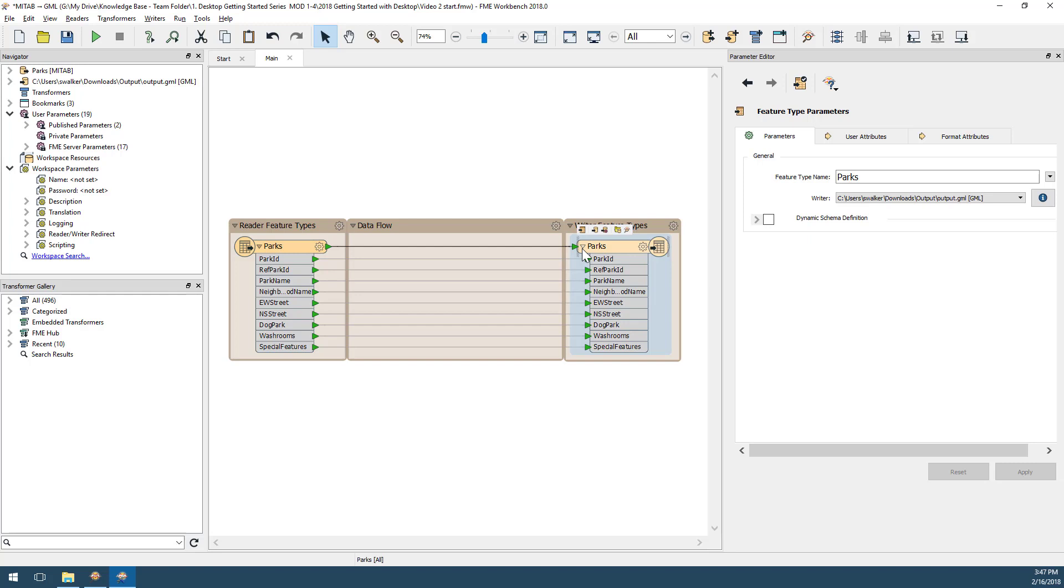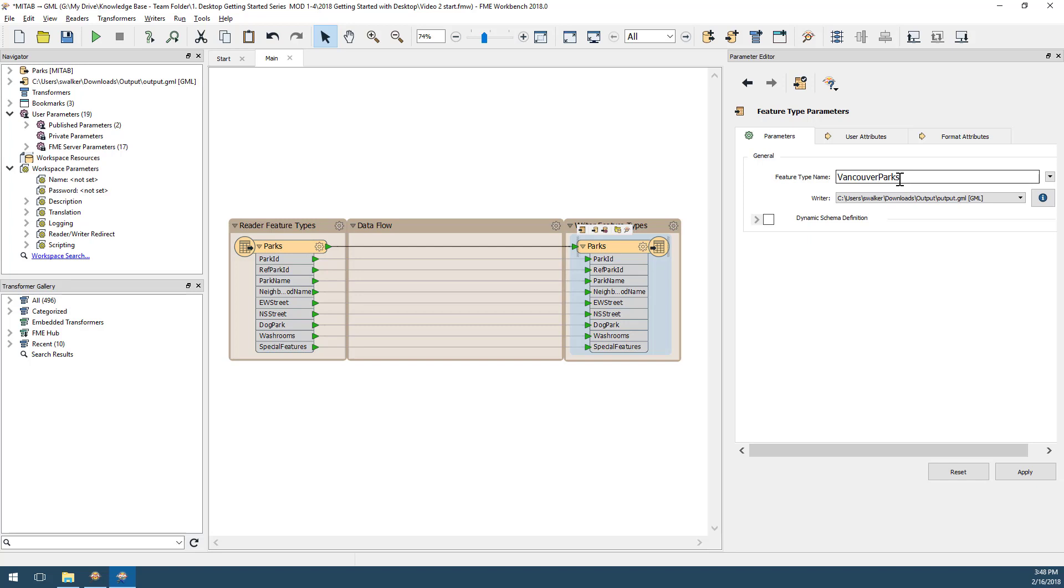To get exactly what I want in the output dataset, I must edit the output schema. Click on the writer to view the feature type properties in the parameter editor window. If I want to rename the output table, I can do so under the parameters tab by changing the text in the feature type name field. In this case, I'll change parks to Vancouver parks.